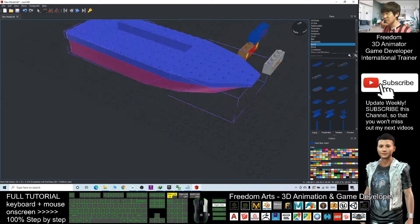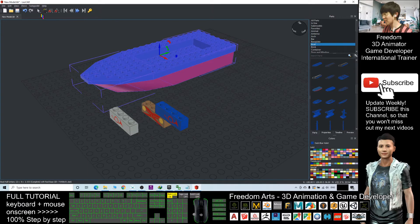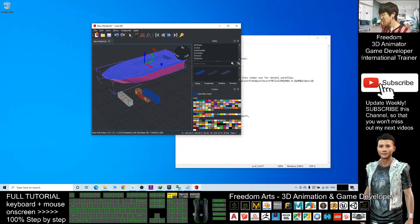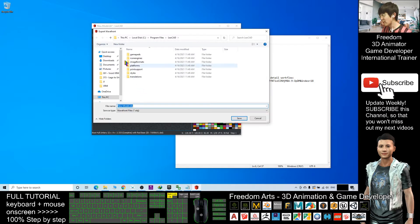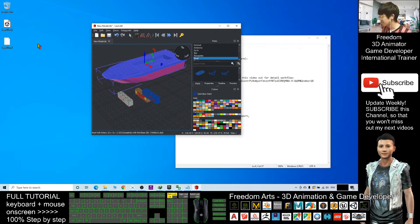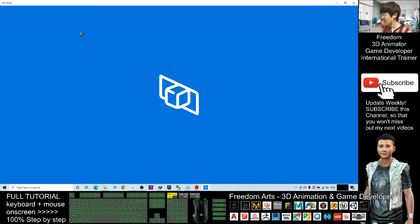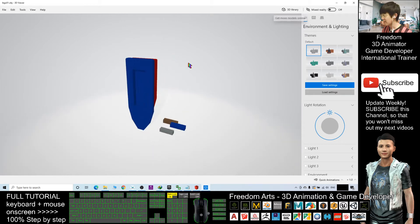All right, now this is a Lego model — a Lego brick. Once you finish designing your LeoCAD model, what you need to do is go to File > Export and export as Wavefront OBJ. I'll export it to my desktop as 'lego01'. Now it is an OBJ file — if I double click it, it will open with my 3D viewer.